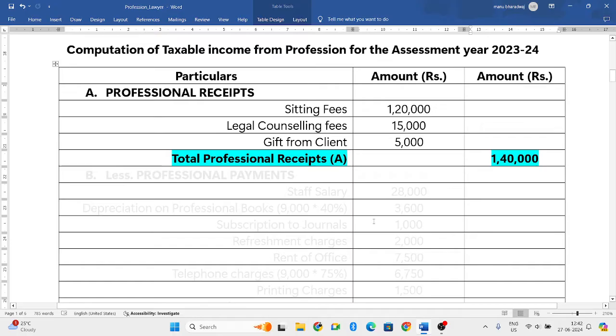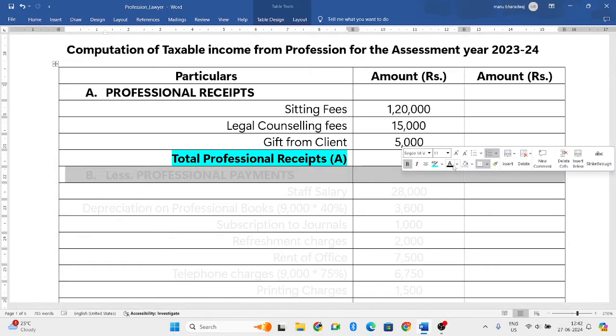Adding these together: sitting fees Rs. 1,20,000, plus legal counseling fees Rs. 15,000, plus gifts from clients Rs. 5,000 — total professional receipts come to Rs. 1,40,000. From this, we now need to reduce the professional payments.